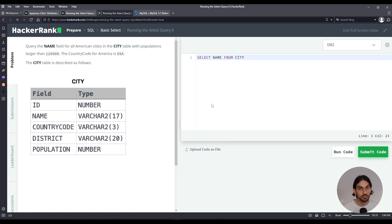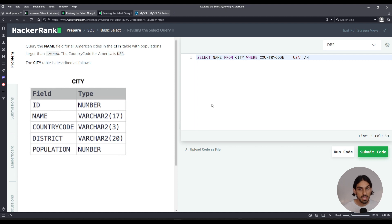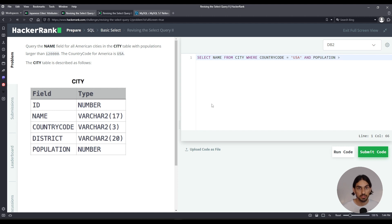Now we need some filter, so add WHERE. The first one, it has to be from the USA, so country code is equal to USA. And because we have to filter by population as well, we have to say AND population has to be greater than 120,000.